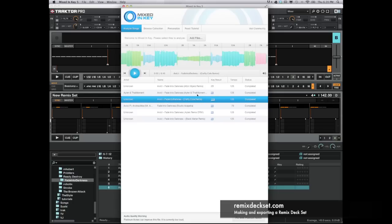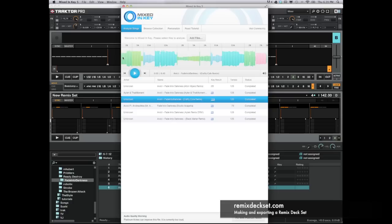As you can see here, these songs I've loaded, most of them are in the same key except for this one here which says it's in a different key.